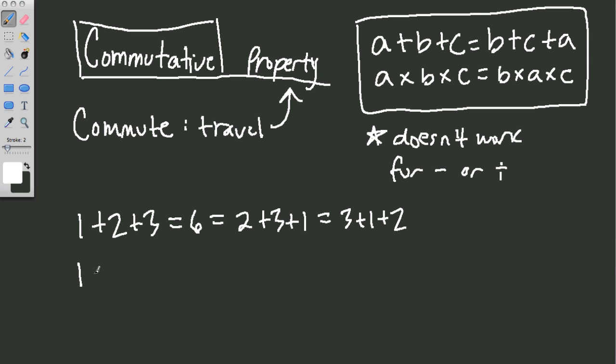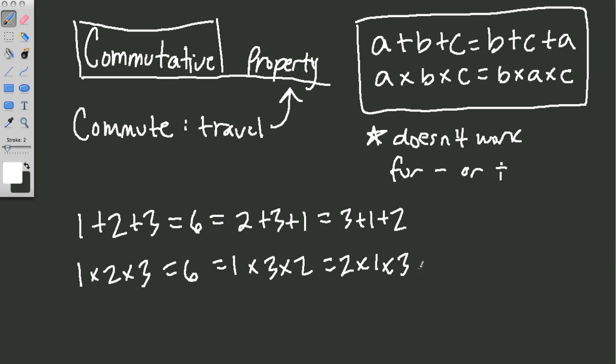Same with multiplication. 1 times 2 times 3. That equals 6, which equals 1 times 3 times 2. Or 2 times 1 times 3. And so forth.